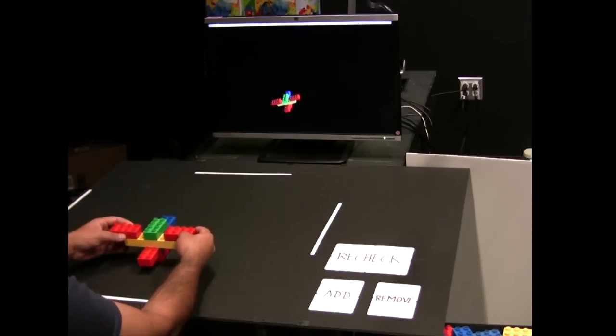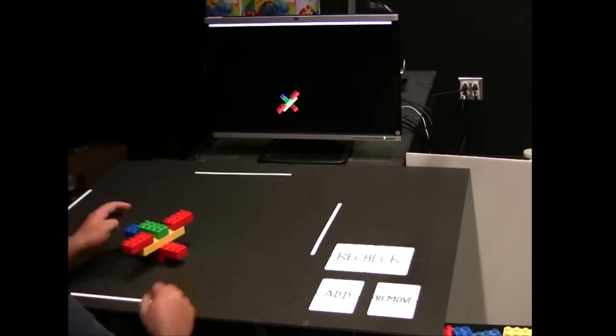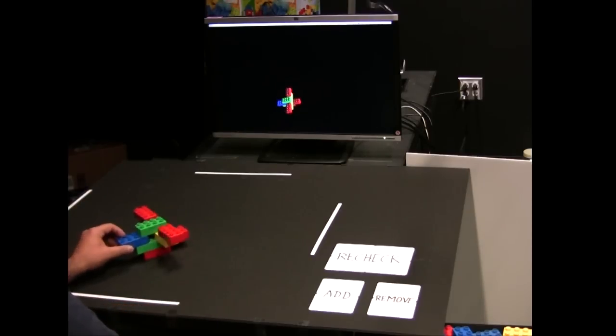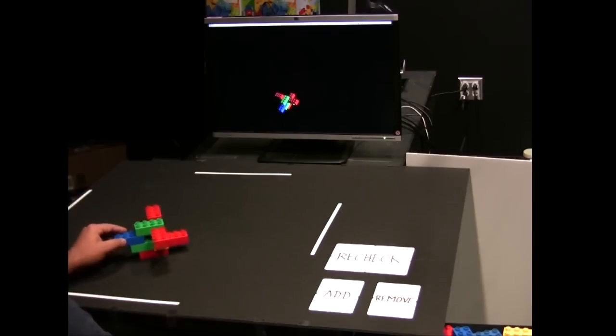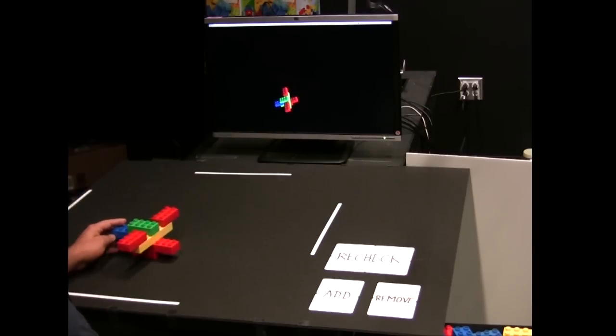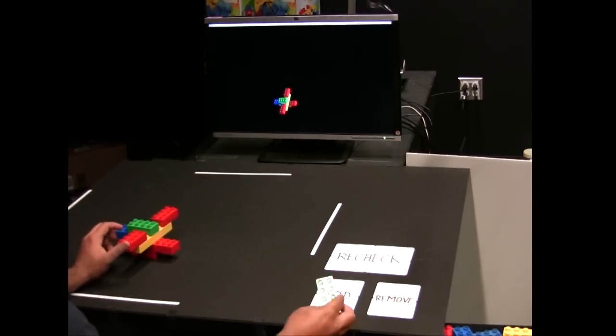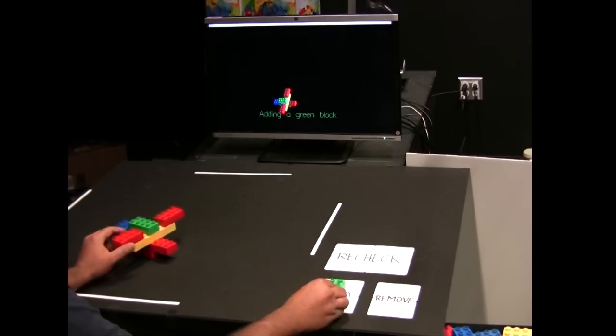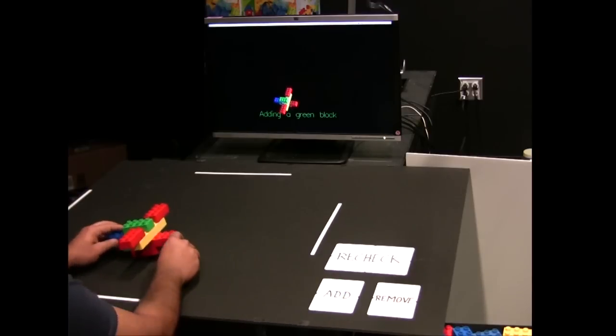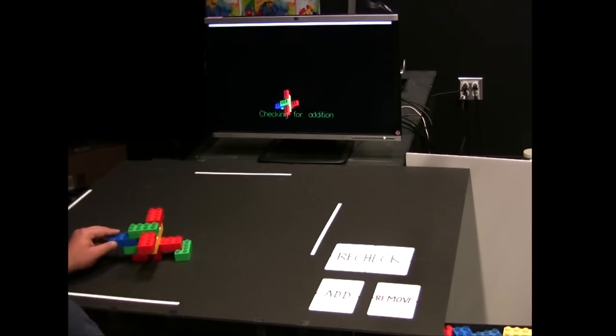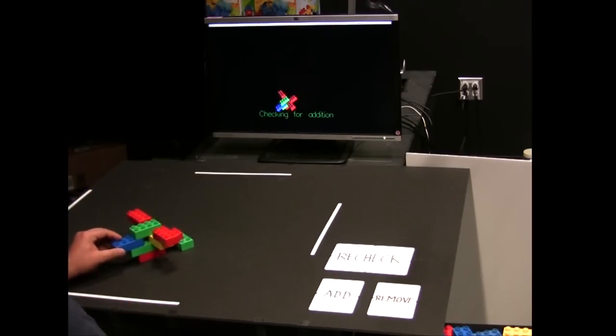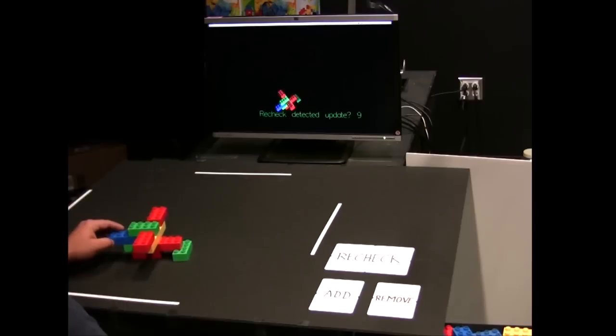The system tracks the model as the user moves it around in the play area. To add a new block, the user places the new block in the add box first. The system detects its color. The user then adds the block to the model. The system now infers the new block's position on the model.